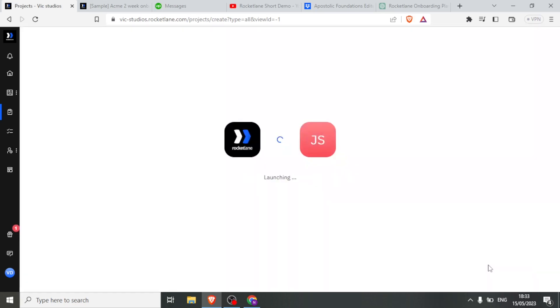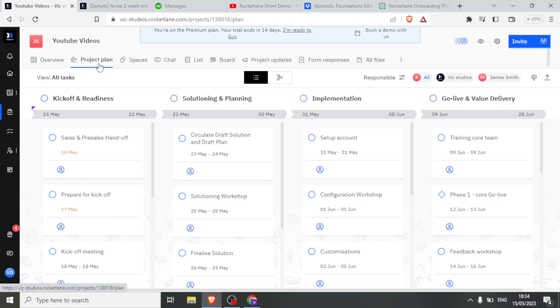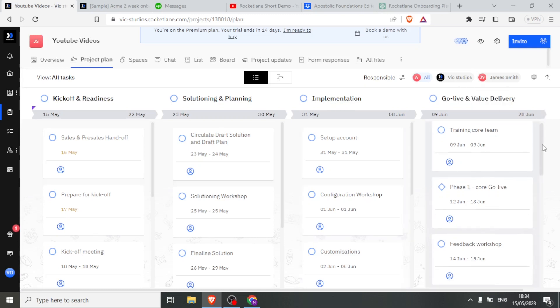So it's now taking us through the process of creating. And there we have it. So we have our YouTube videos project. We have the project plan. We have the kickoff. We have solution and planning. We have the progress about implementation and all that, as we had explained in the beginning.